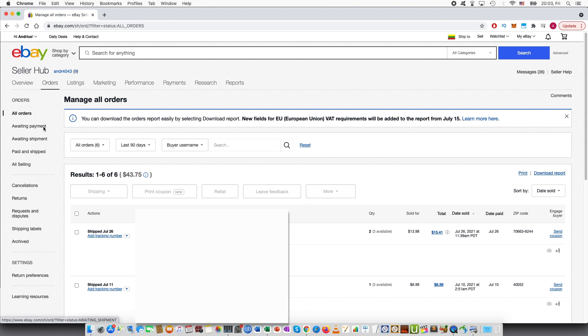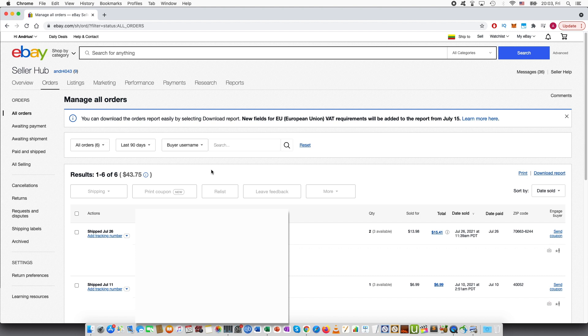So you can browse through awaiting shipment, awaiting payment, all orders. Basically find the order that you have some problems with. The reason why you can send the full or partial refund can vary significantly.